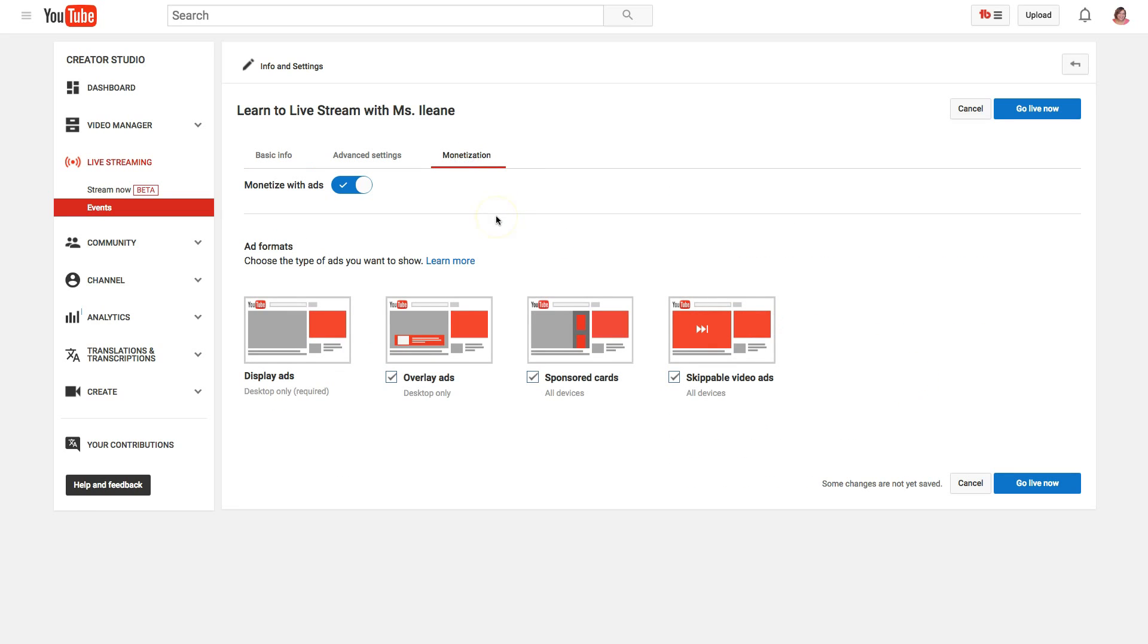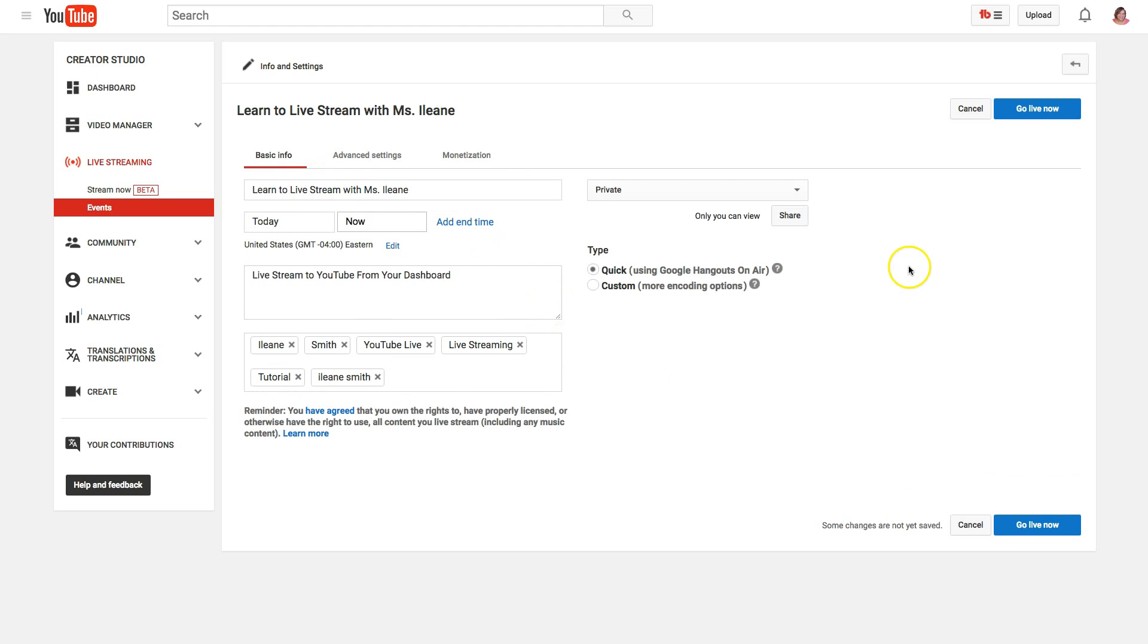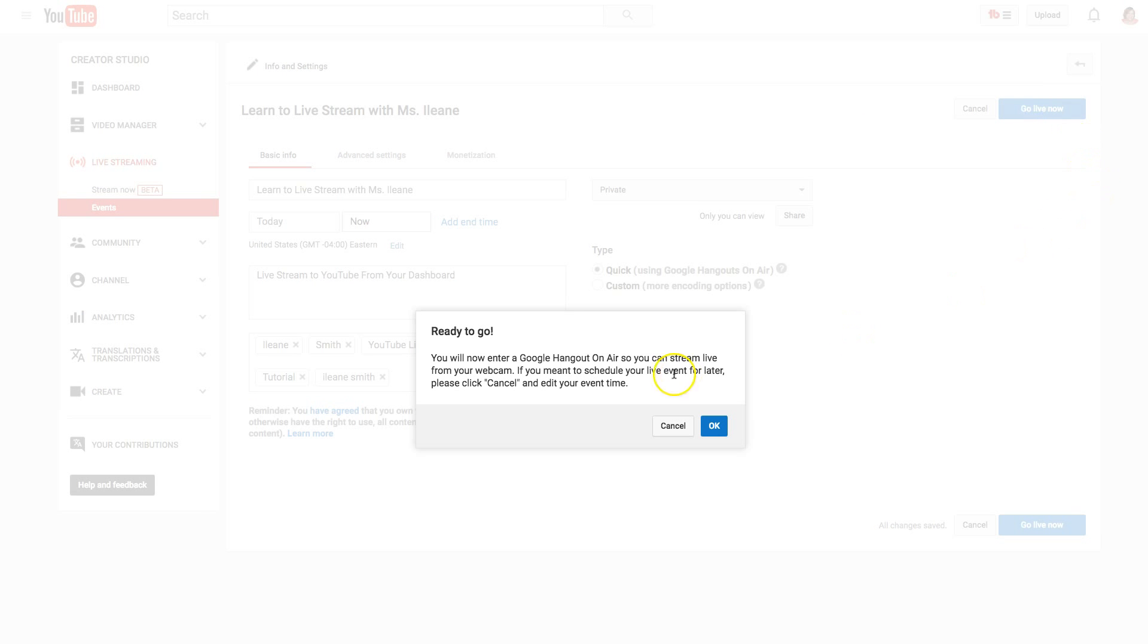If I want to monetize this, I'm going to say turn off the monetization, it's up to you. And guess what guys, we're almost there, so the next step is to just say go live now. It's going to open up the Google Hangout on Air.